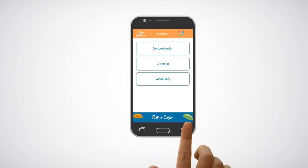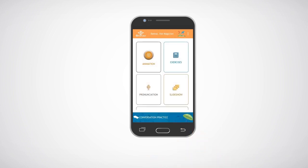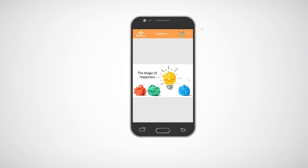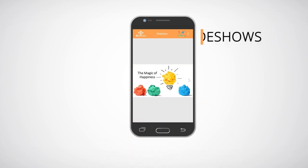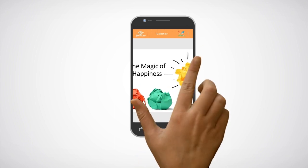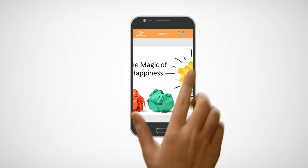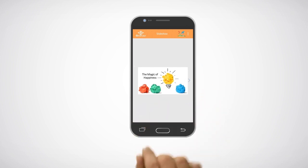Click on the slideshow icon to view the slideshow. Use the arrows on the right and the left to view the next and the previous slides. Use the pinch to zoom feature to zoom in or zoom out.